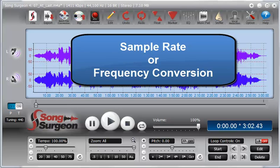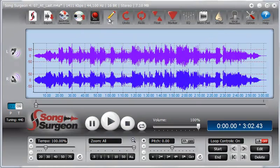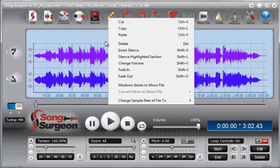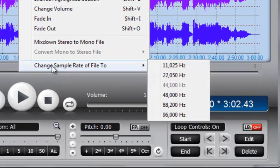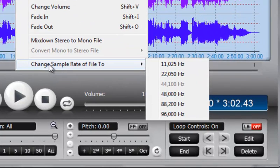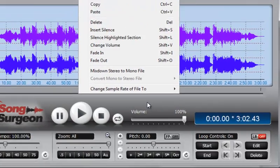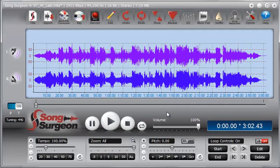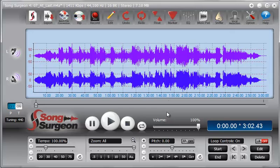In this video we will review another new feature found in the edit button of Song Surgeon version 4. It's the last one down here at the bottom of the menu and it's sample rate or frequency conversions. Let's talk a little bit about that before we demonstrate it.